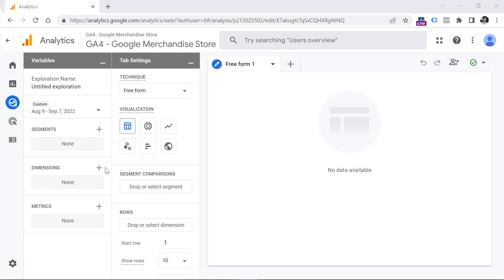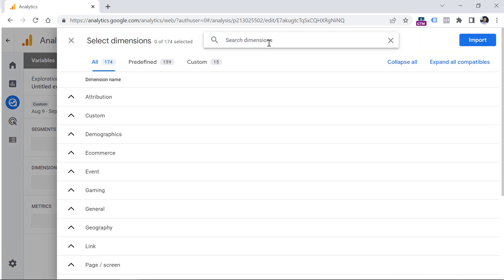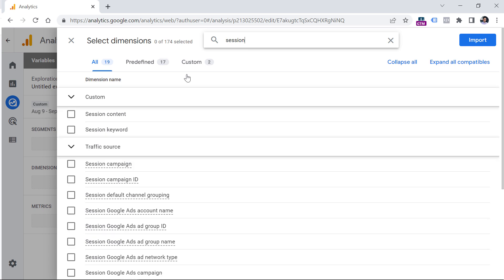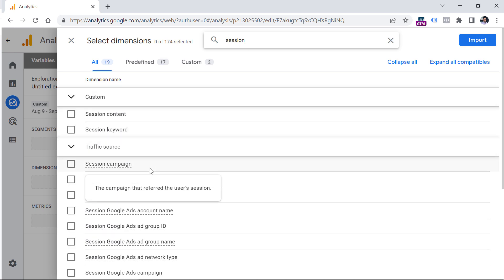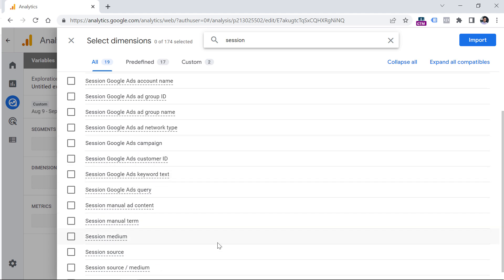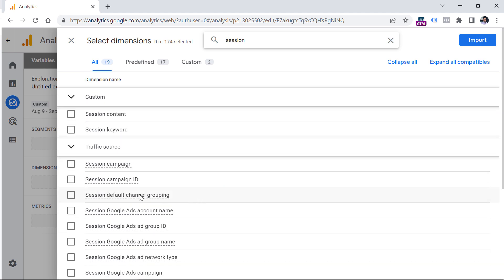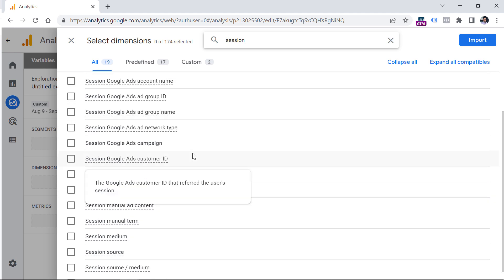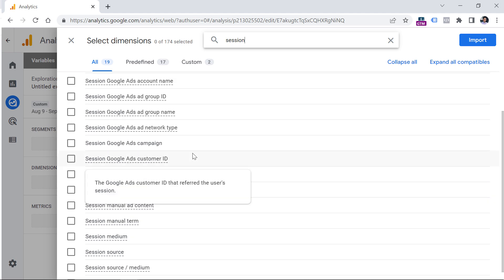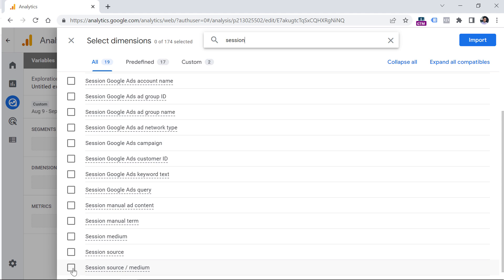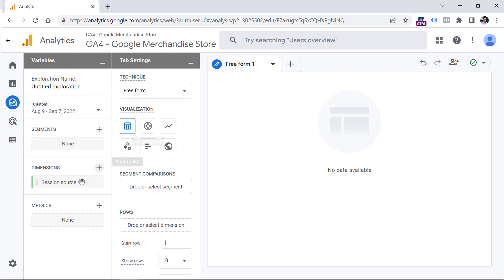To do that, go to Dimensions and click the plus button. Look for Session Source/Medium, because that's usually the dimension most people use. You can also look for Session Default Channel Grouping, which is also popular. Based on the use of Universal Analytics (the older version), I've noticed that most people use Session Source/Medium. Click that one, then click Import. Make sure the dimension starts with the word 'session' — don't use the regular Source/Medium dimension, because that works differently and you won't get the results you want.